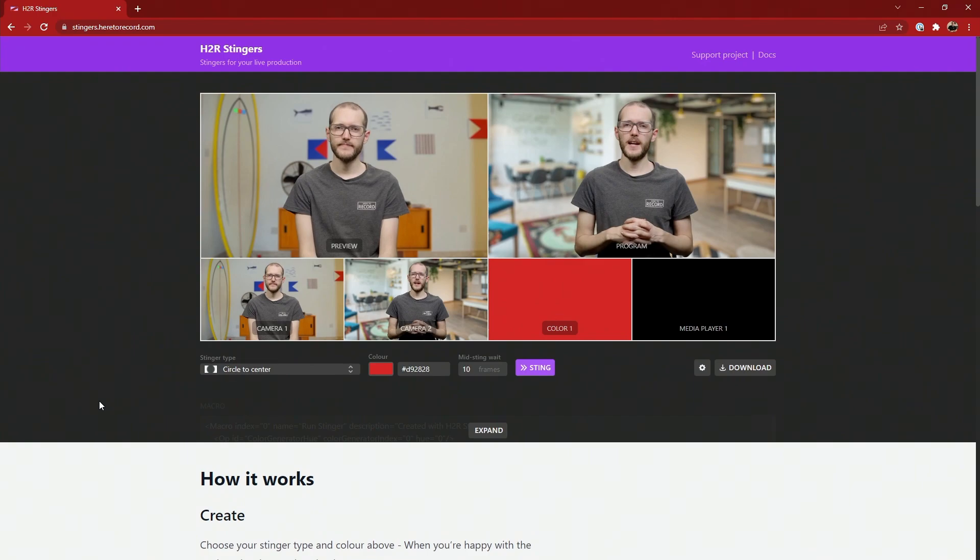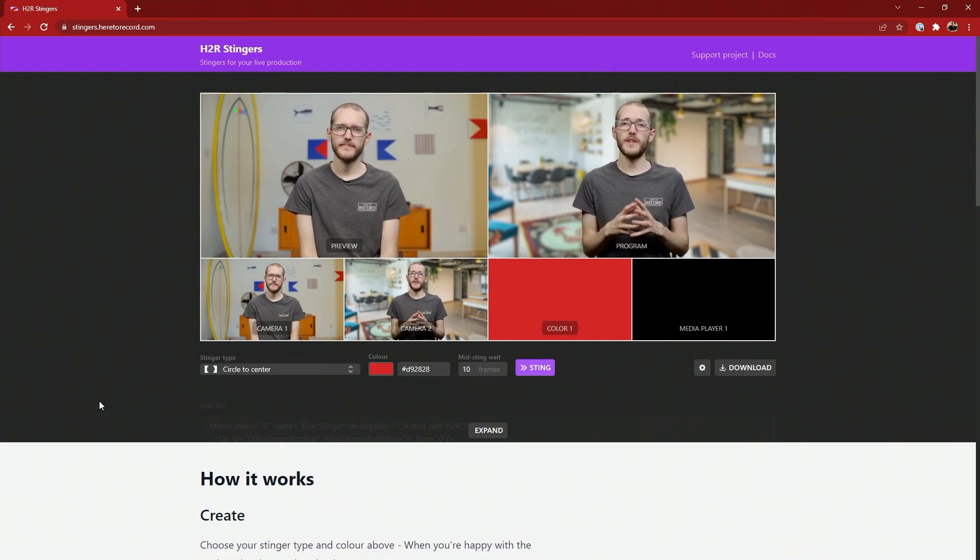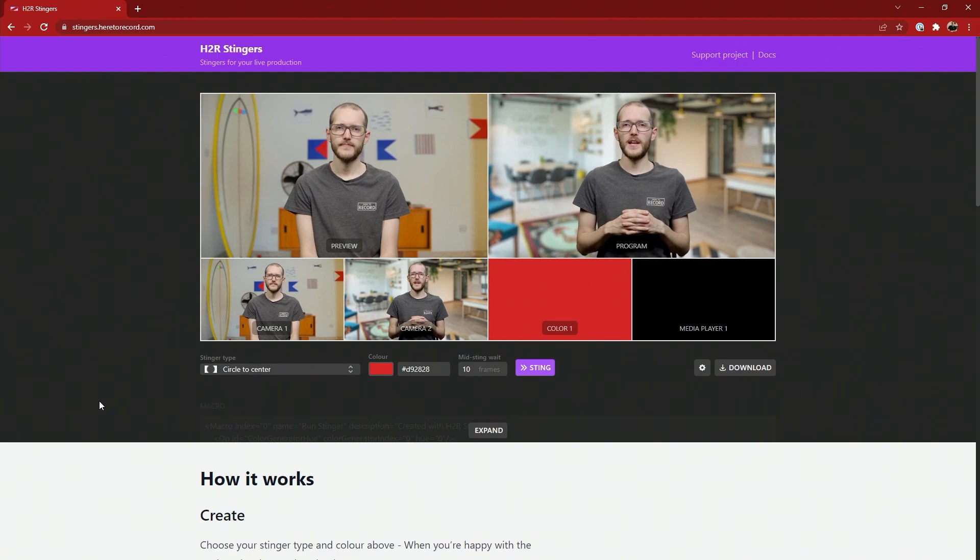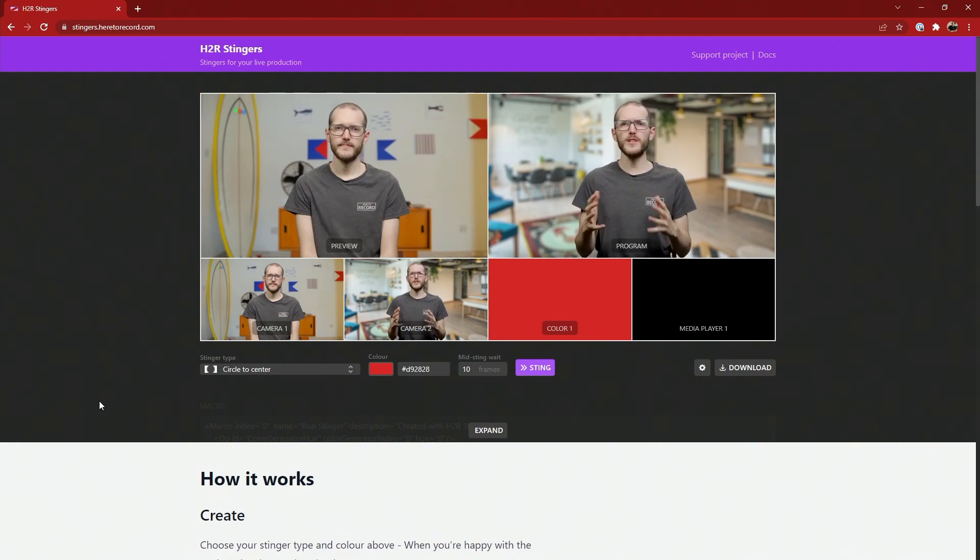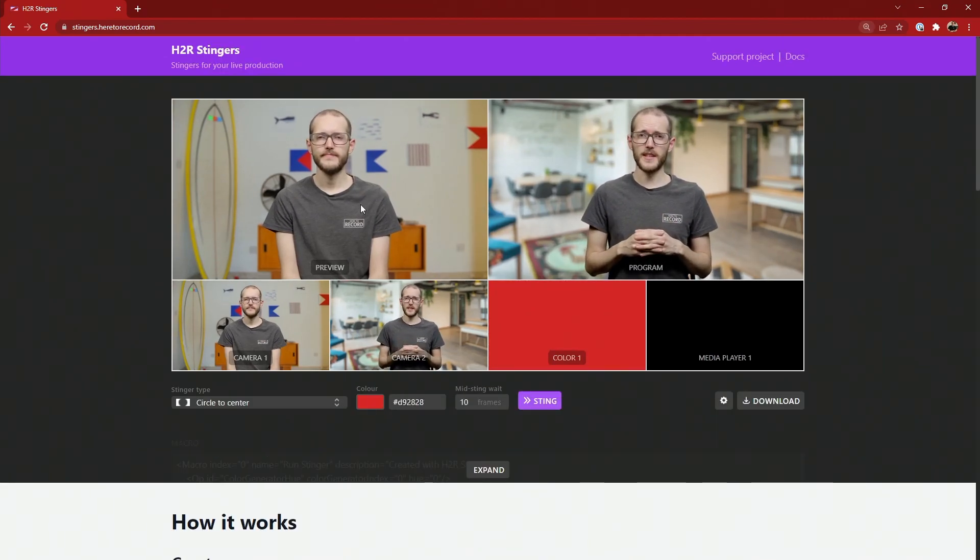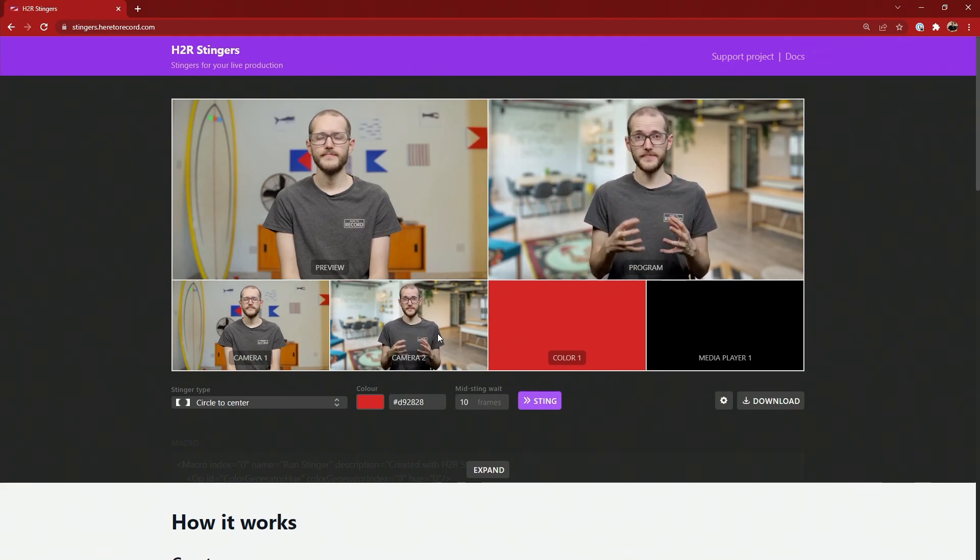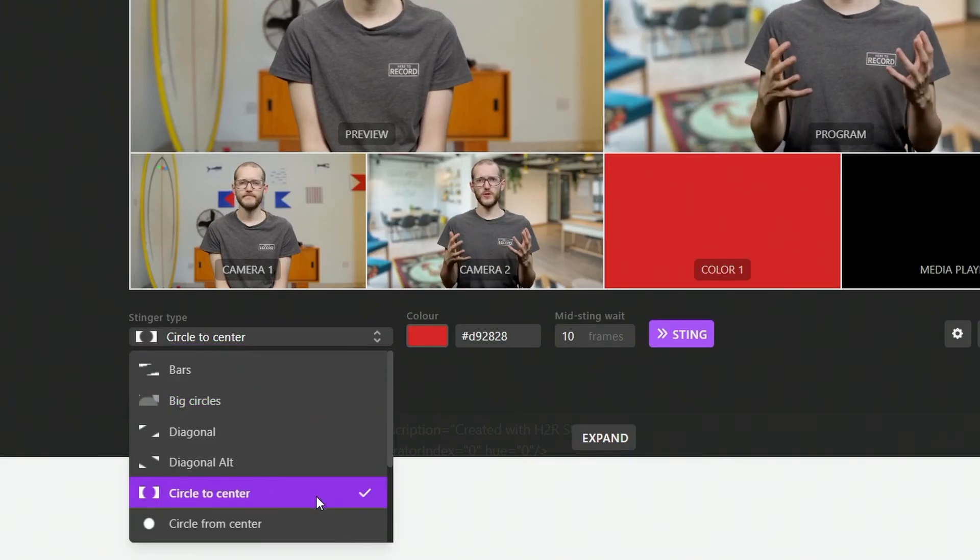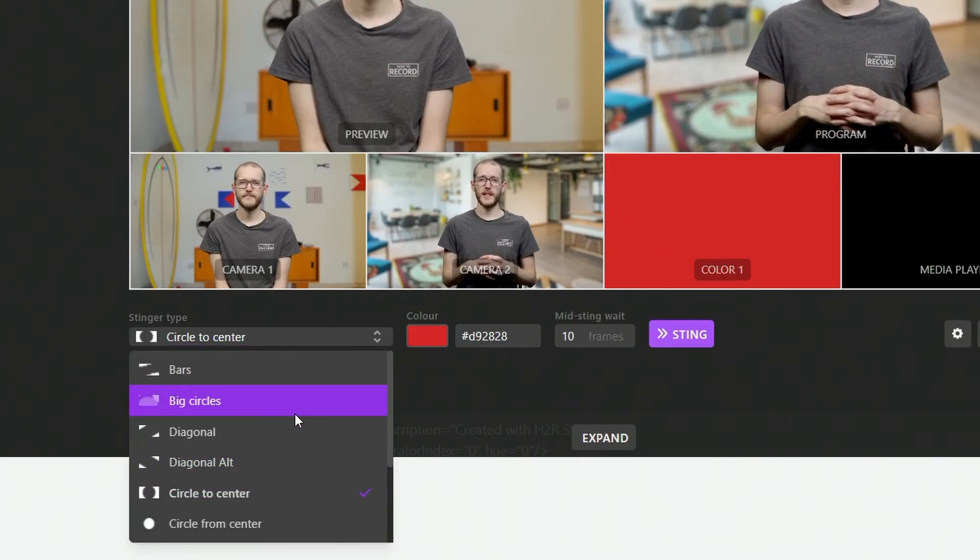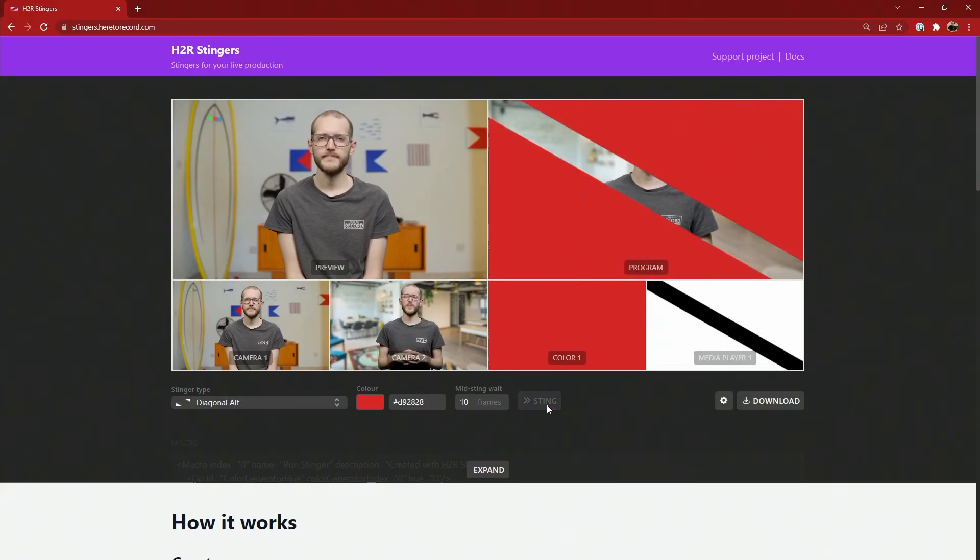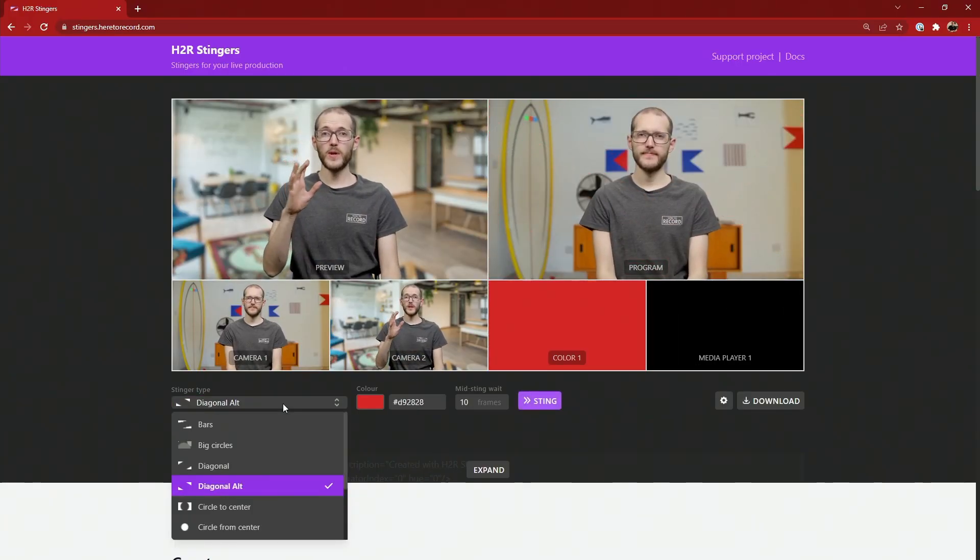So first up, let's head into H2R Stingers, where we can get started to choose a stinger, configure how it looks, and a few more things for our macro. Here on the site, you can see I have a little program preview set up in a multi-view style, so you can see how this is going to look. You can take a look around here at which stinger you prefer. I was showing off this diagonal alt 1 a second ago, but you can have a different one.